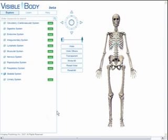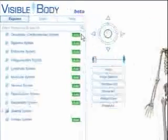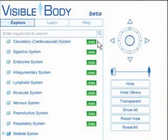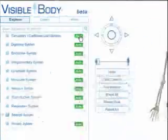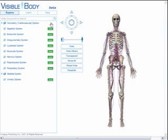Let's start with the Skeletal System viewable and all other body systems fully downloaded — the way things look when all downloading is complete. By clicking the green Add button next to the circulatory system, we will add it to the viewing area.